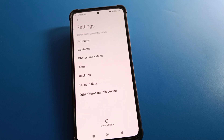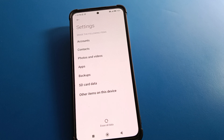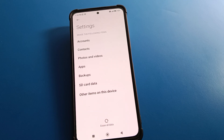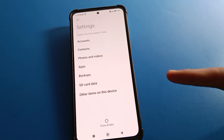Everything on your Redmi mobile will be deleted. Only then can you unlock your app lock setting and reset it. If you did not add a Mi account when you started app lock, you will have to erase all data on your device.